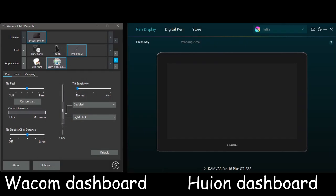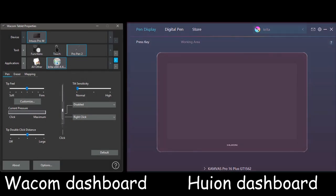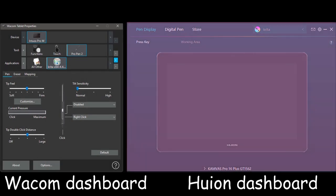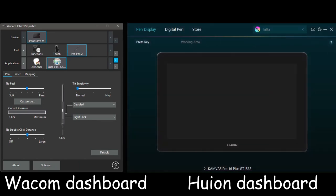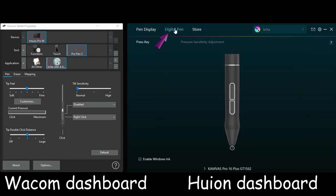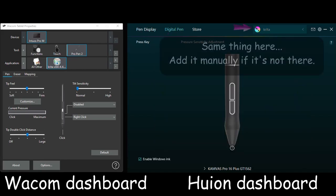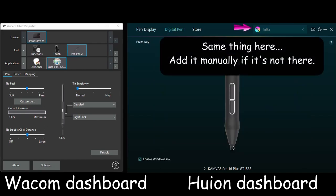Let's configure another pen. This is my Huion Kamvas Pro 16 tablet. We are going to configure the pen as well. Click on Digital Pen. Make sure that the application Krita has been selected.